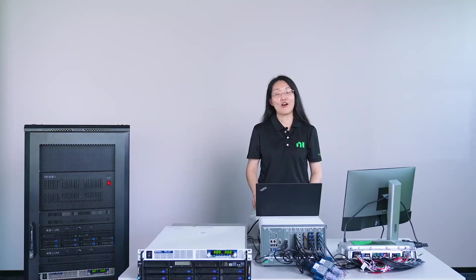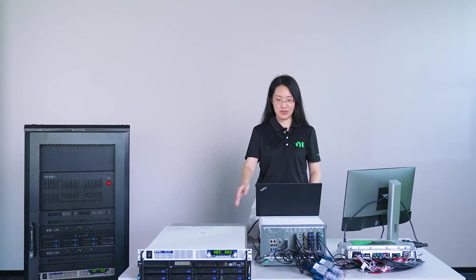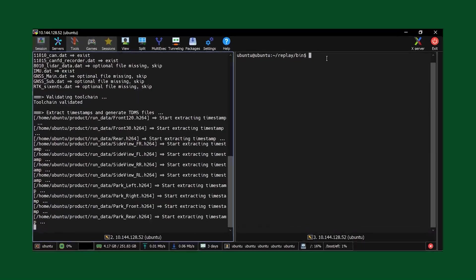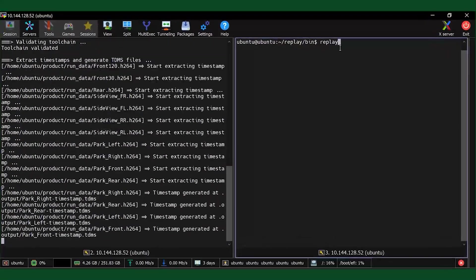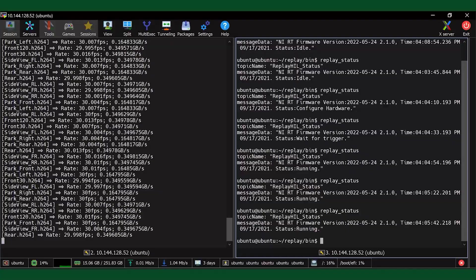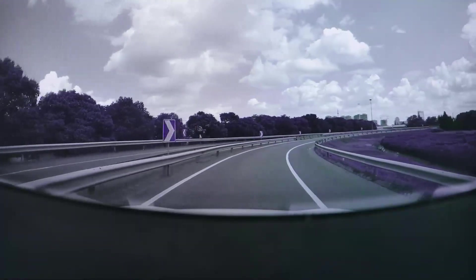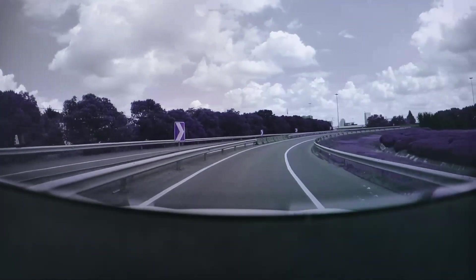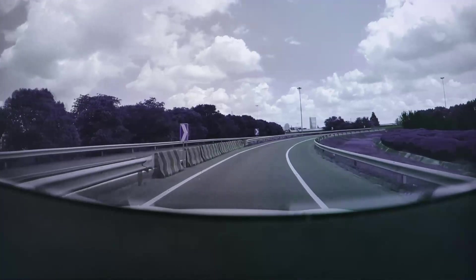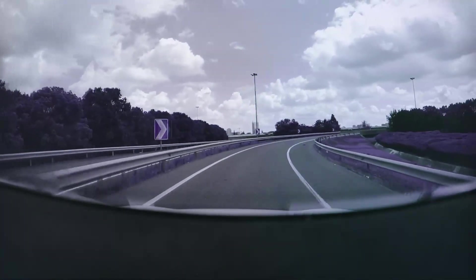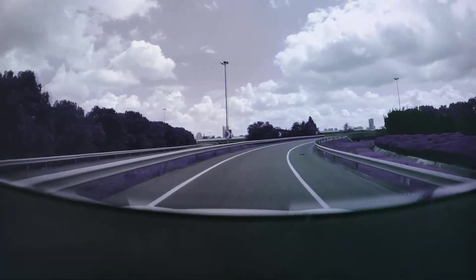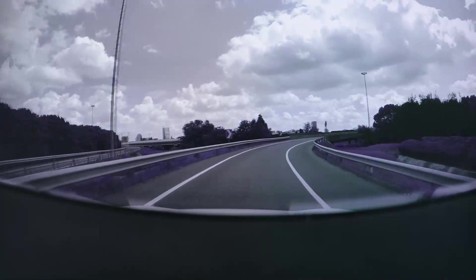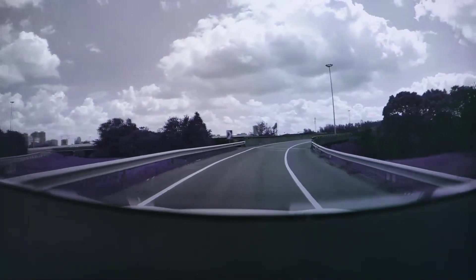Now I will start the replay by sending a command from my laptop to the ADAS replay system. You will see the monitor now shows the injected camera data. There are 7 cameras replayed simultaneously.